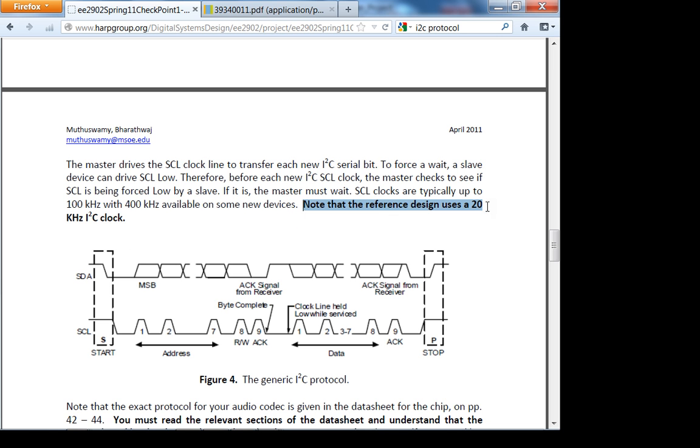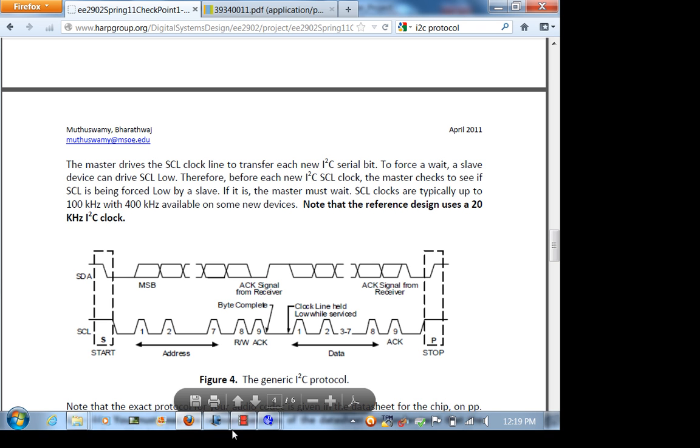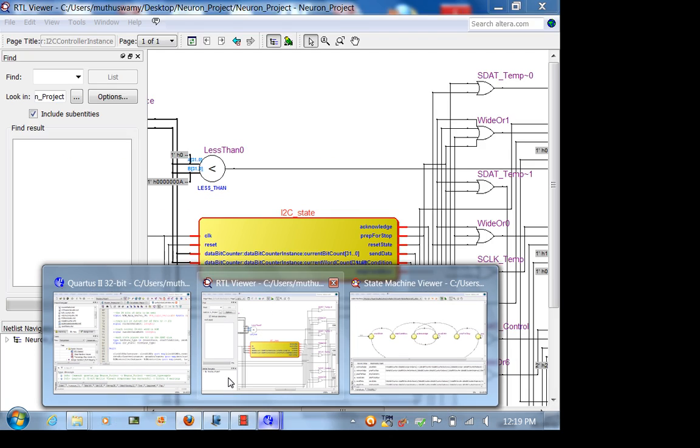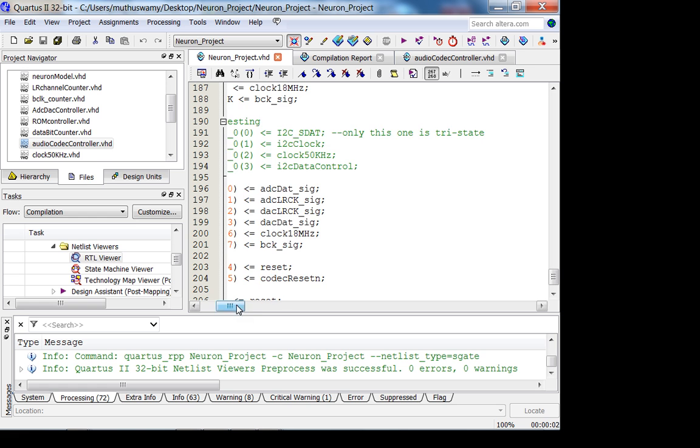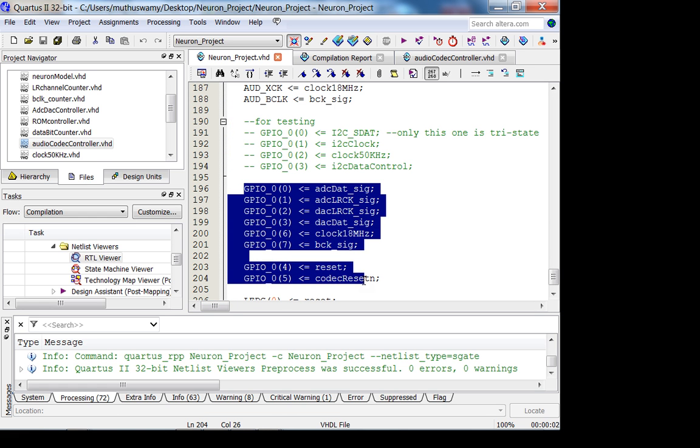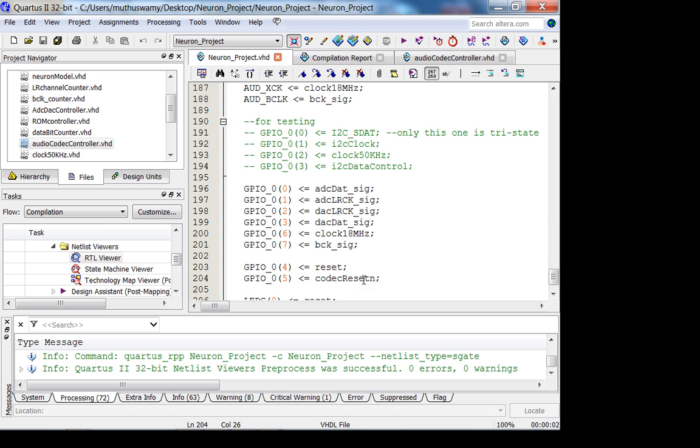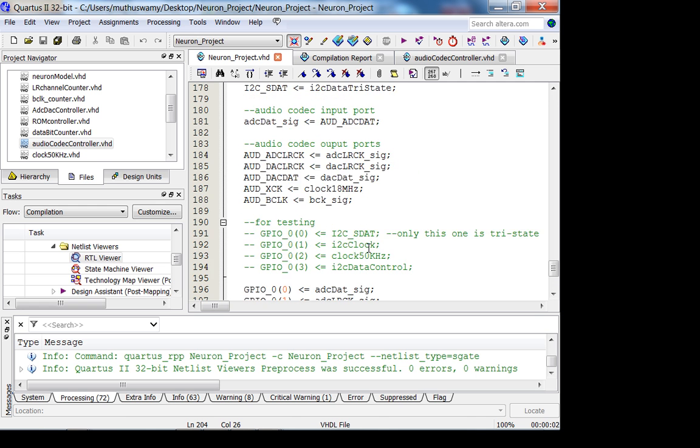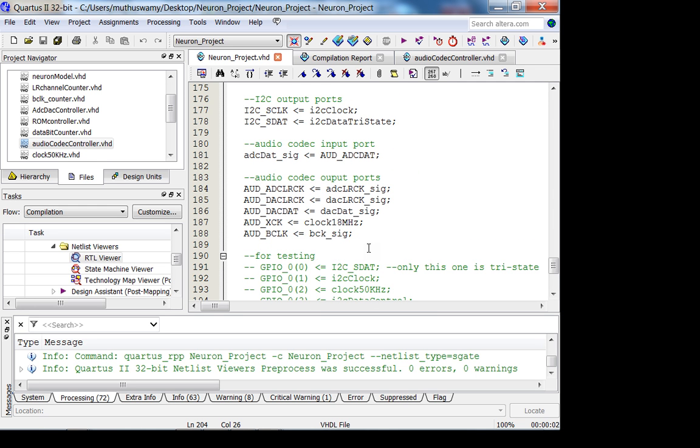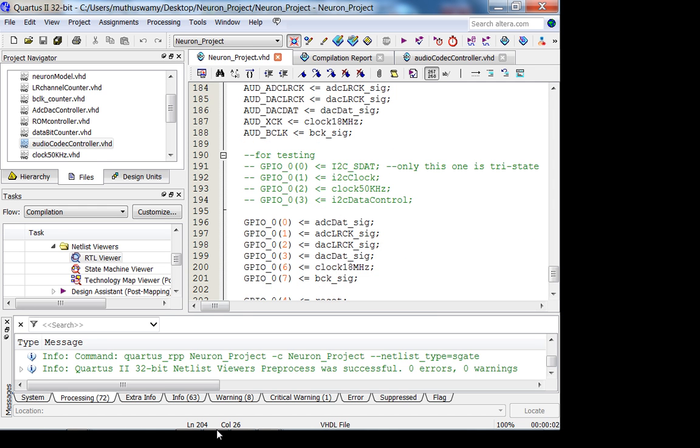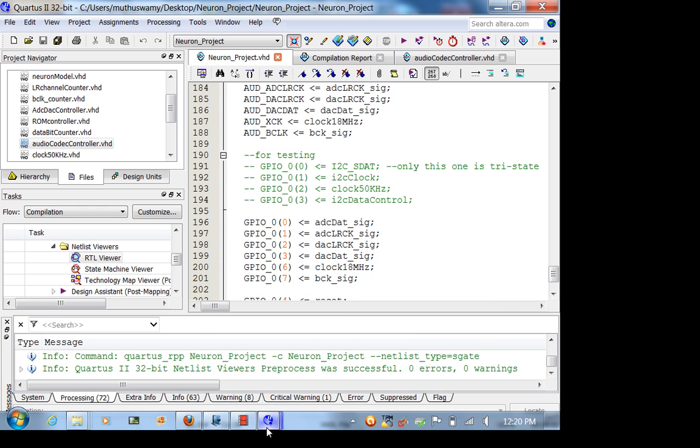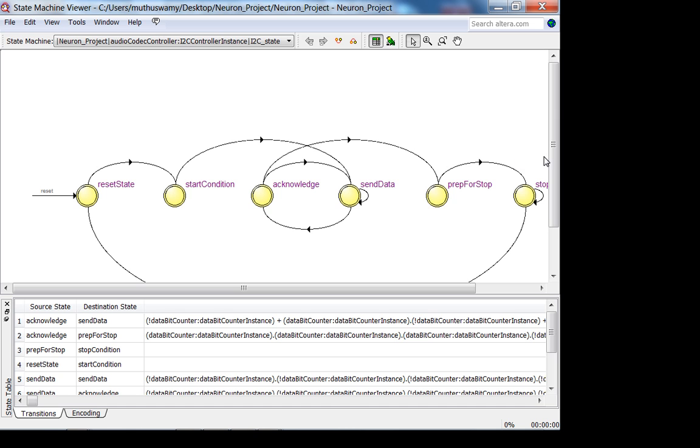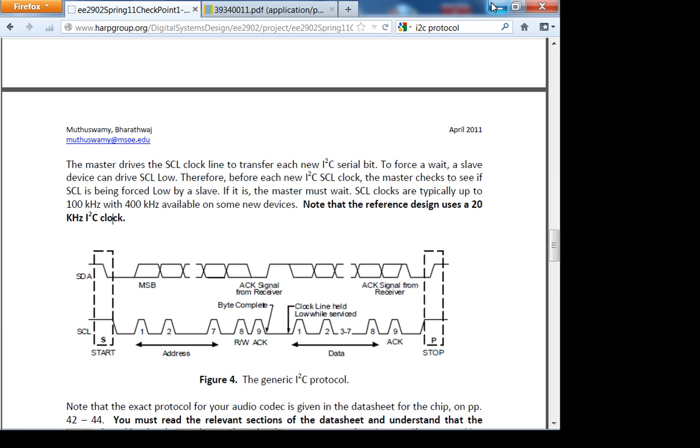The faster clock you have, the less data you can signal tap because you're going to be storing it more often. You could send all these lines to the GPIOs and probe them with your logic analyzer, but then you need to be in lab. I recommend you just use signal tap, it's very useful. Instead of looking at the state machine viewer, it's very hard to understand what's going on. Let's just look at a simulation.